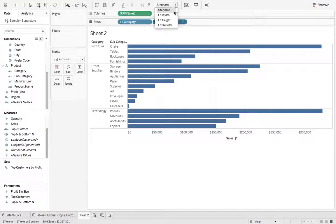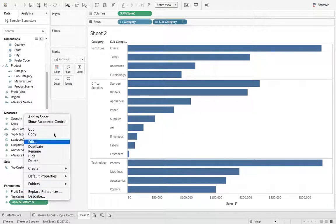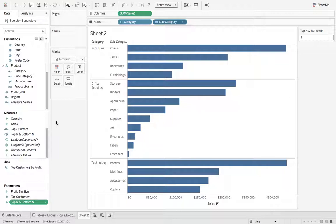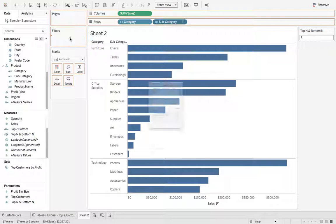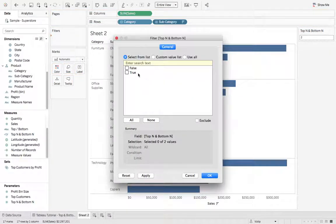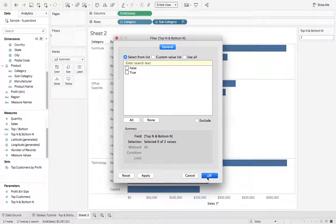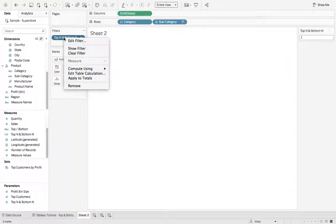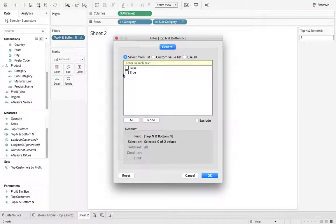Let's go ahead and make this from standard, entire view. Right click our parameter, show parameter control. Next, we'll grab our calculation, top N and bottom N, drop that on filters. Don't select anything, just hit OK. Now we'll right click it and say compute using pane down. Now we can select true, hit OK.